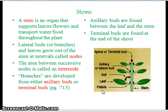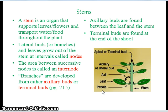Stems. A stem is an organ that supports leaves and flowers and transports water and food throughout the plant. Lateral buds, or branches and leaves, grow out of the stem at intervals called nodes. The area between successive nodes is called an internode. Branches are developed from either auxiliary buds or terminal buds. Auxiliary buds are found between the leaf and the stem, while terminal buds are found at the end of the shoot.